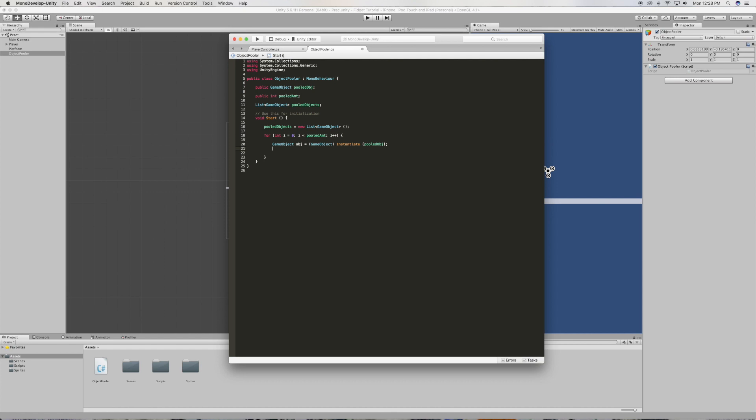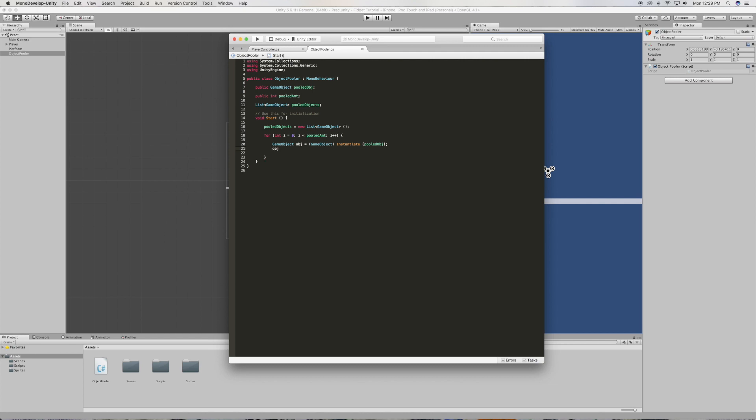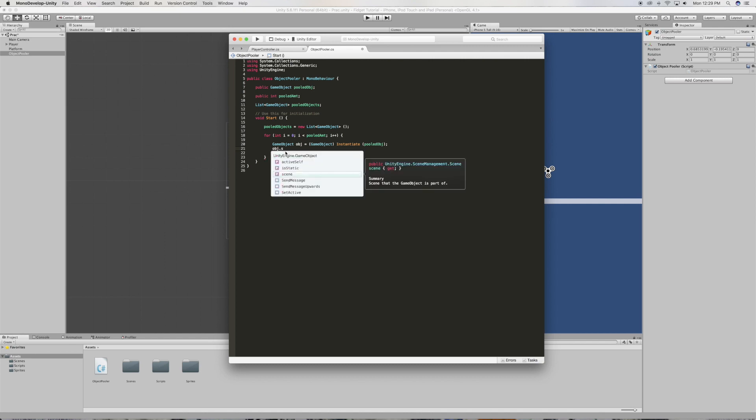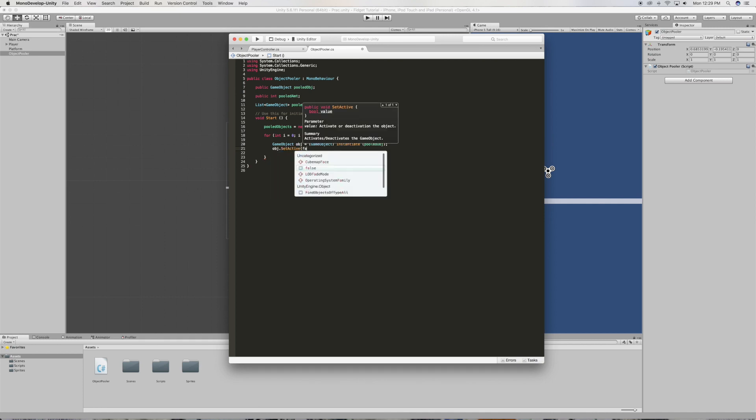All right, now below that we're gonna set our object to false because we don't want the object to appear in the scene, we just want to make it in the background. So we're going to say object set active to false.